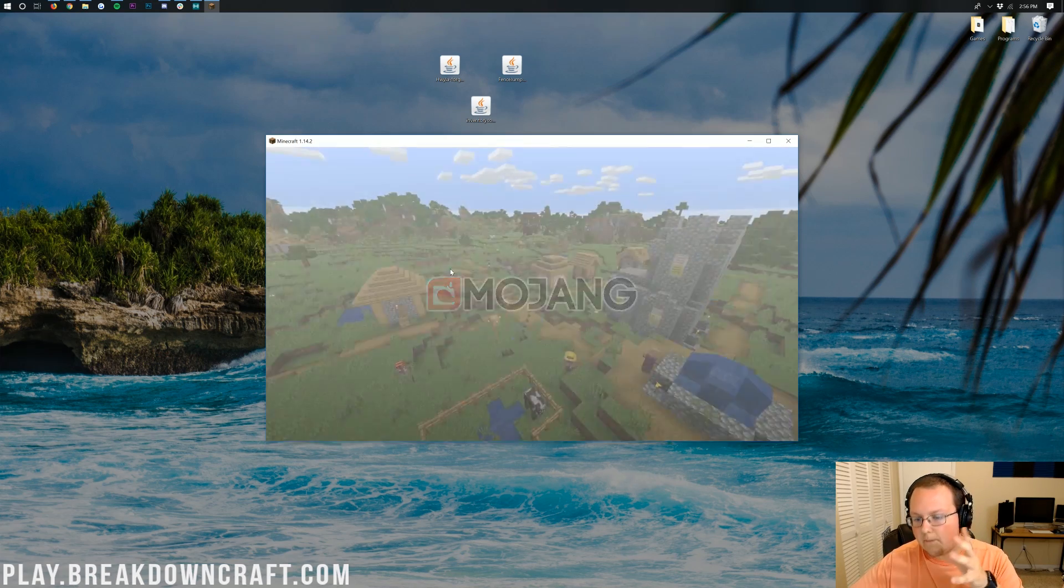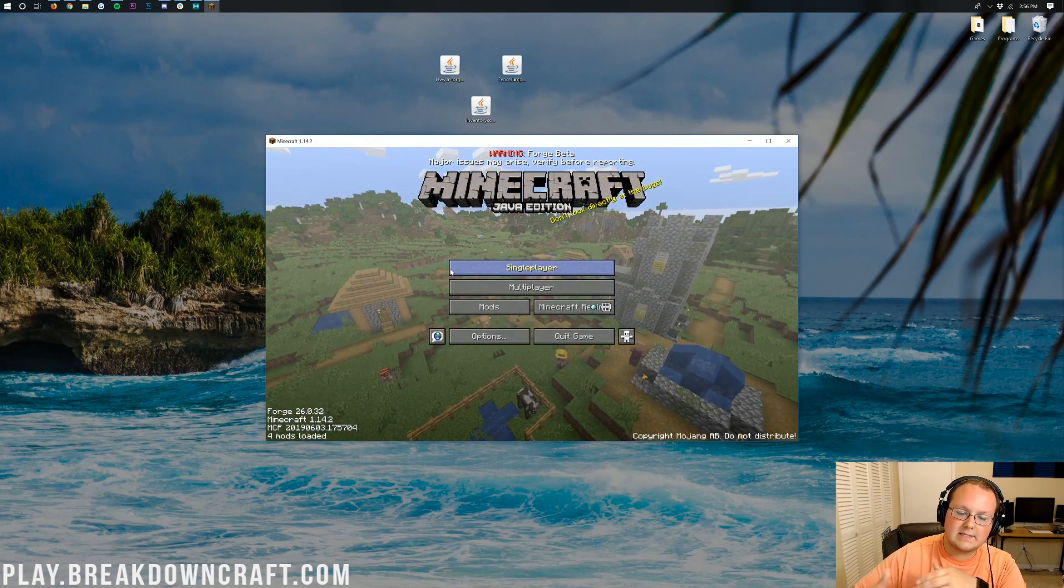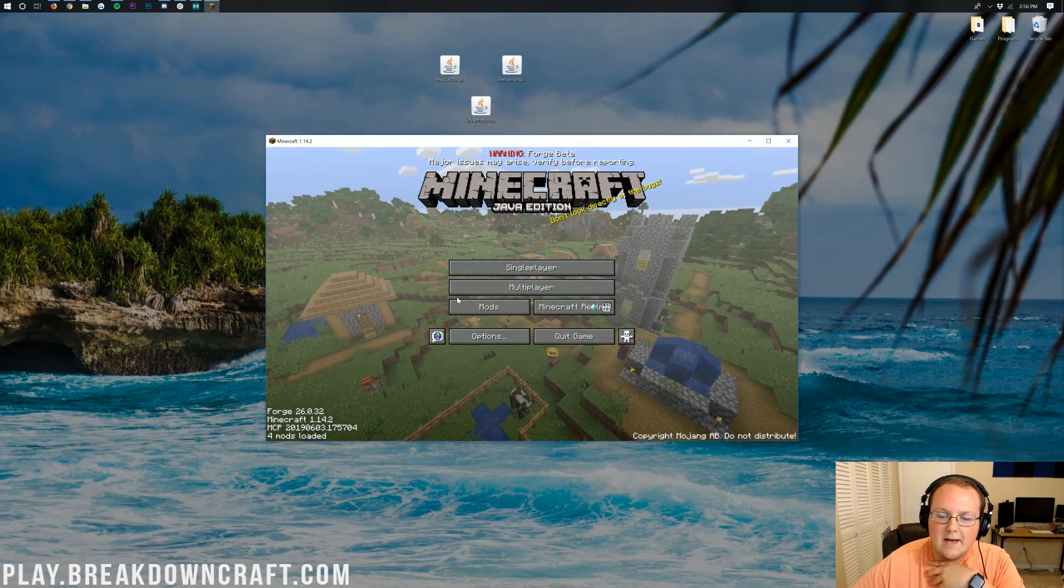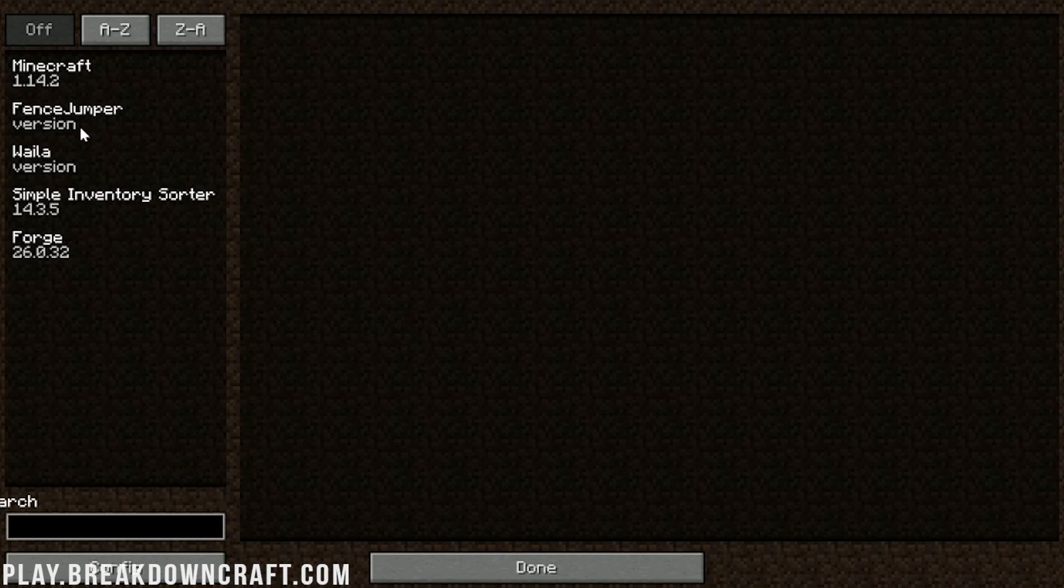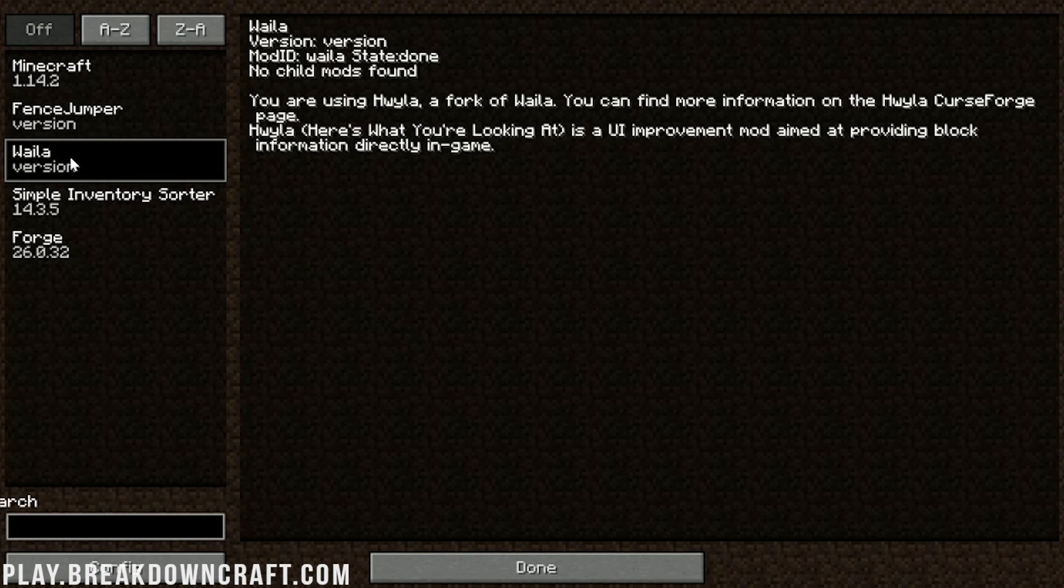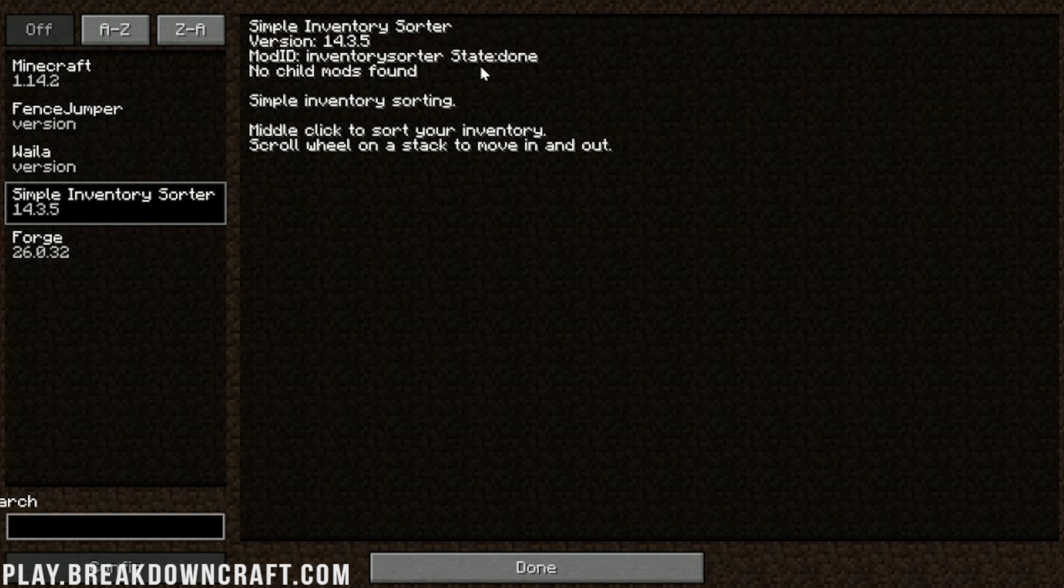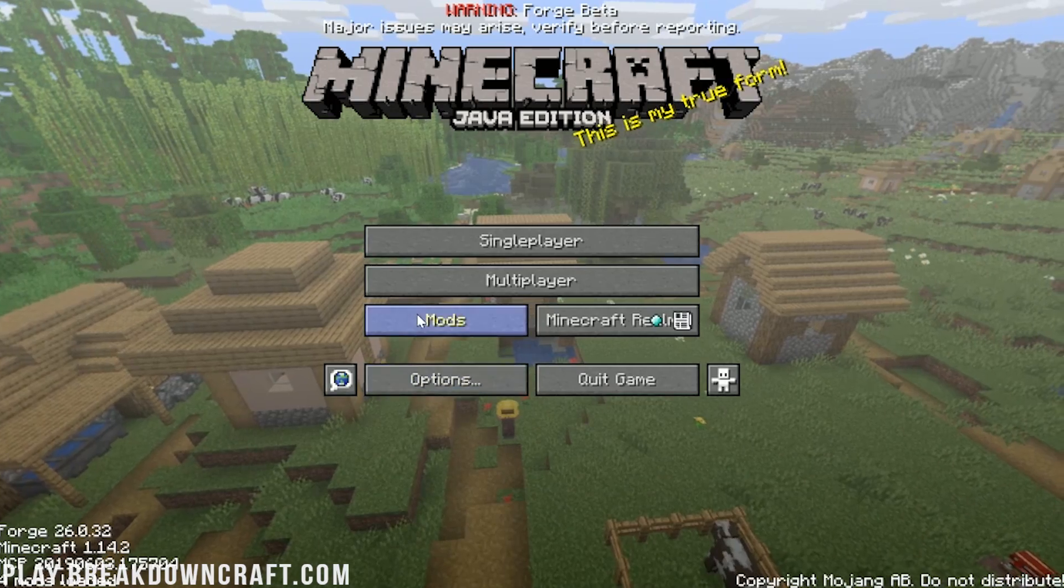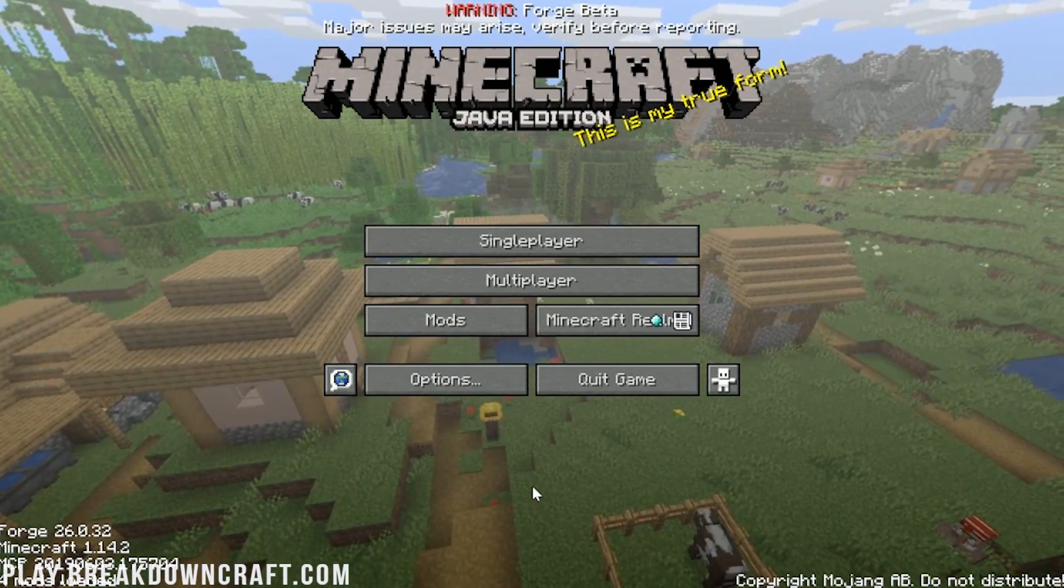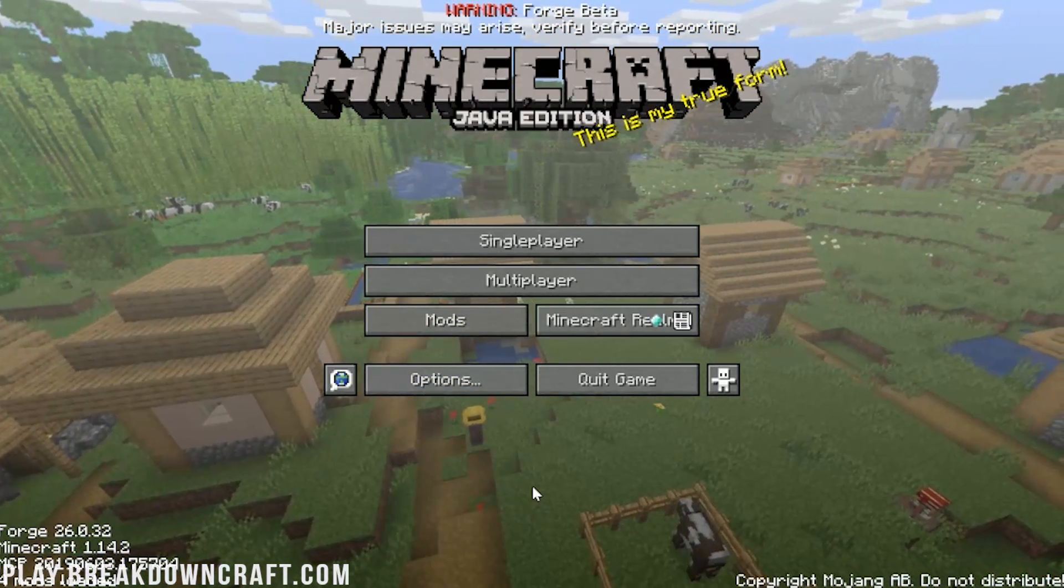Let's go into mods here. As you can see, we do have Fence Jumper, the What Am I Looking At mod, which is the same thing as the Here's What I'm Looking At mod, and the Simple Inventory Sorter. There's no denying those are installed. At this point, you can jump into single player, multiplayer, whatever you want to do, you can get it done.